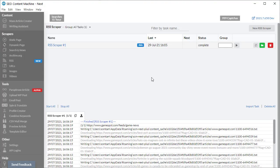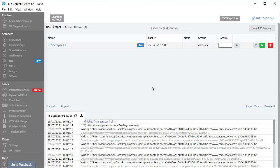That rounds up the tutorial video for RSS scrapers. If you have any questions, there is a comment section in the video below which you can feel free to ask. You can also reach me at any time using email, and the address is info at SEO content machine dot com.